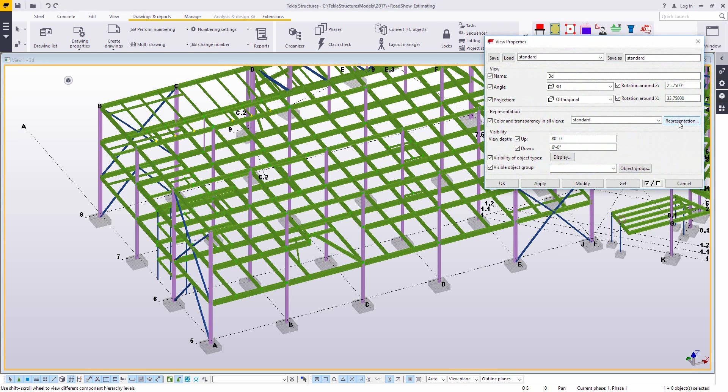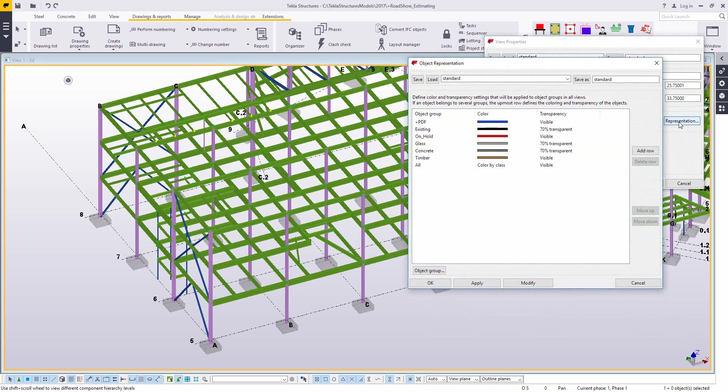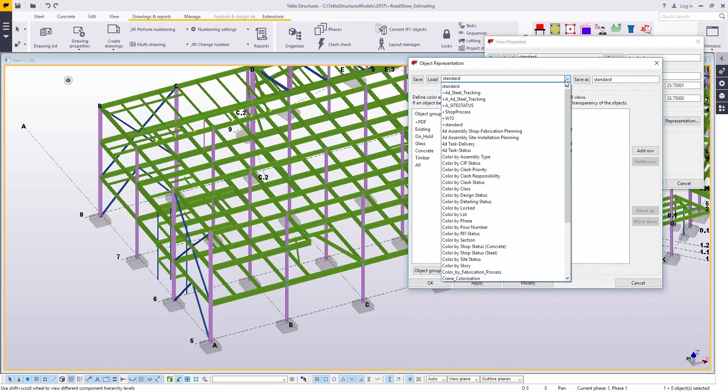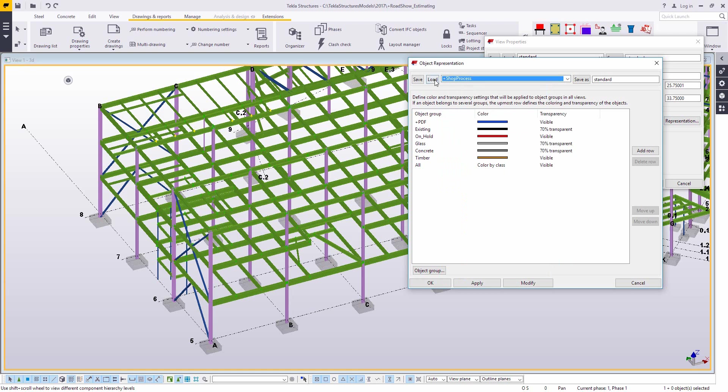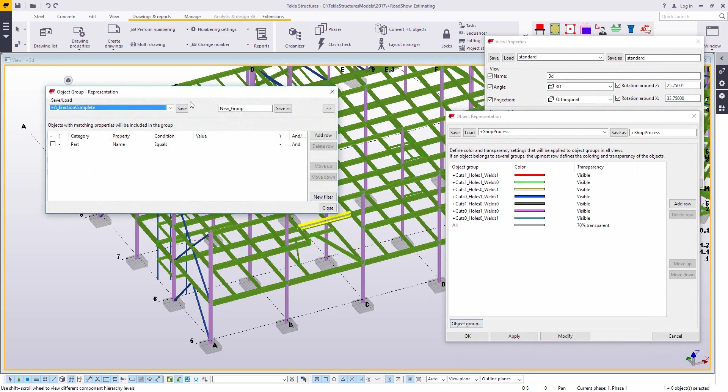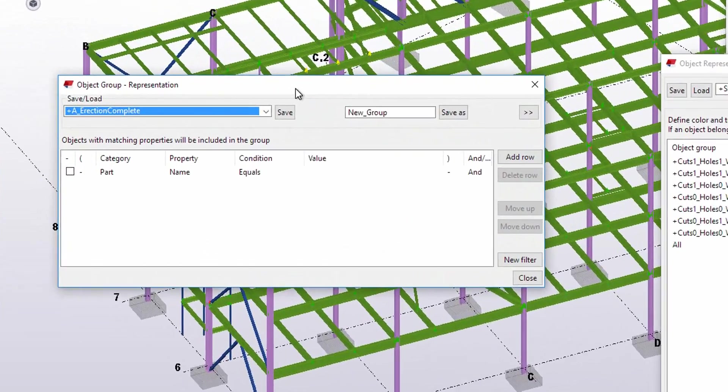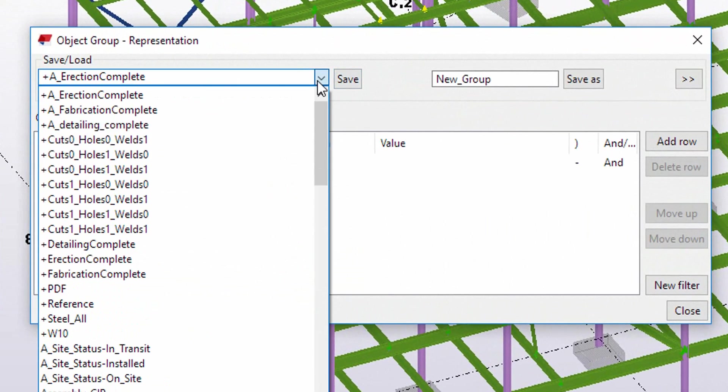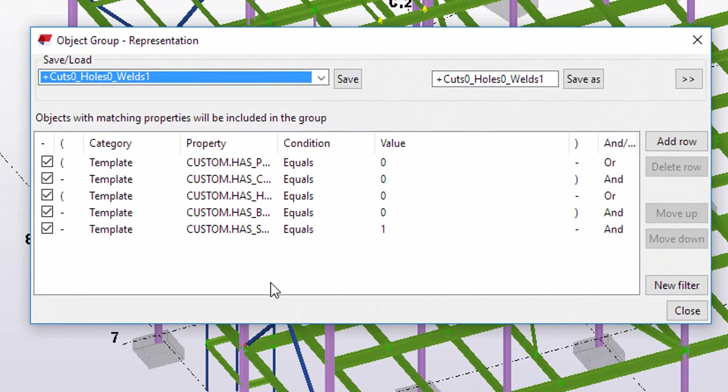Okay, so something like this could be created for parts with cuts, parts with holes, parts with combinations of one or two. So here just to visualize some of these things, I created a couple of filters that say yes cuts, yes holes, no welds or yes welds, no holes,